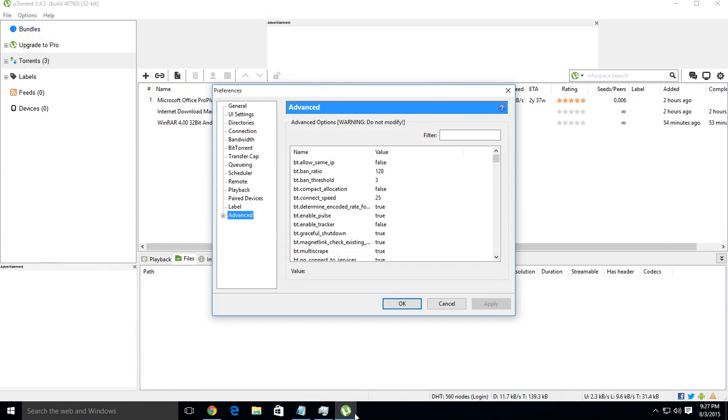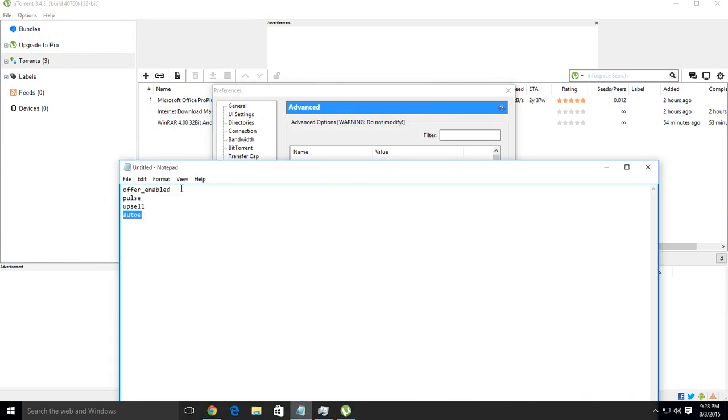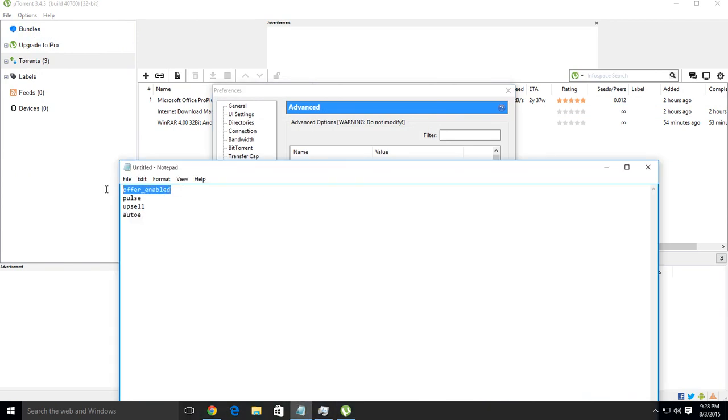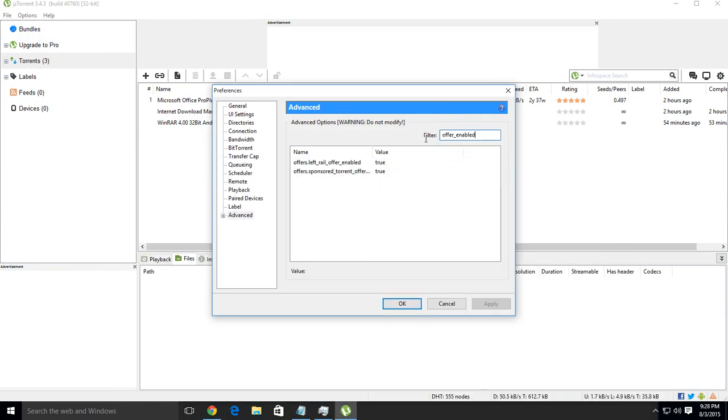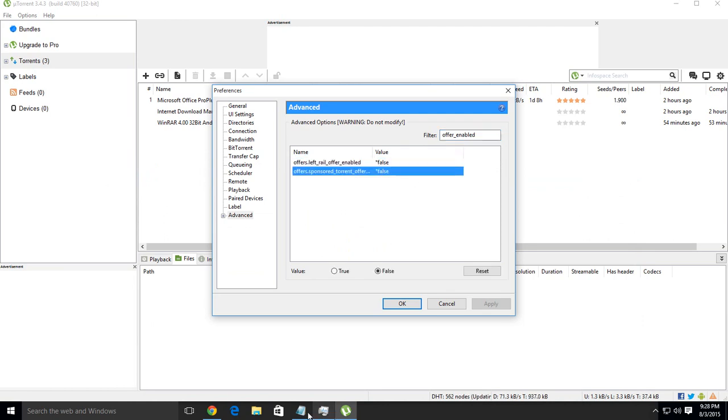Now go to Advanced. Type in the filter 'offers_enabled', then double click on both values.